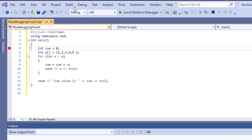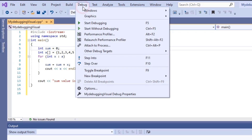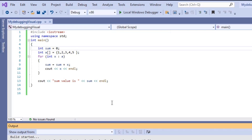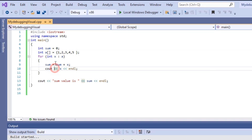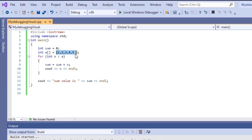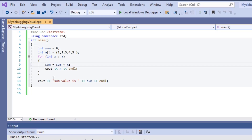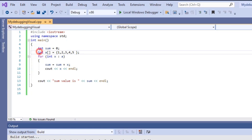First, we will run without debugging to check if it runs correctly. Click Debug > Start Without Debugging. The output shows the value is 15, so the sum of the array values 1+2+3+4+5 is 15. It ran successfully. Now we will debug and watch what the variables are doing.